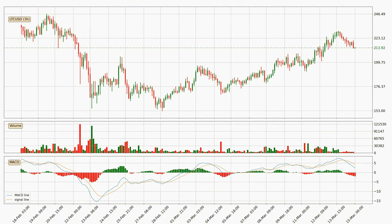Jumping to the three hourly MACD, the trend is currently going down because the MACD line is below the signal line. We can expect the price to continue going down or perhaps remain at least stable because the MACD histogram shows the momentum currently being strong.